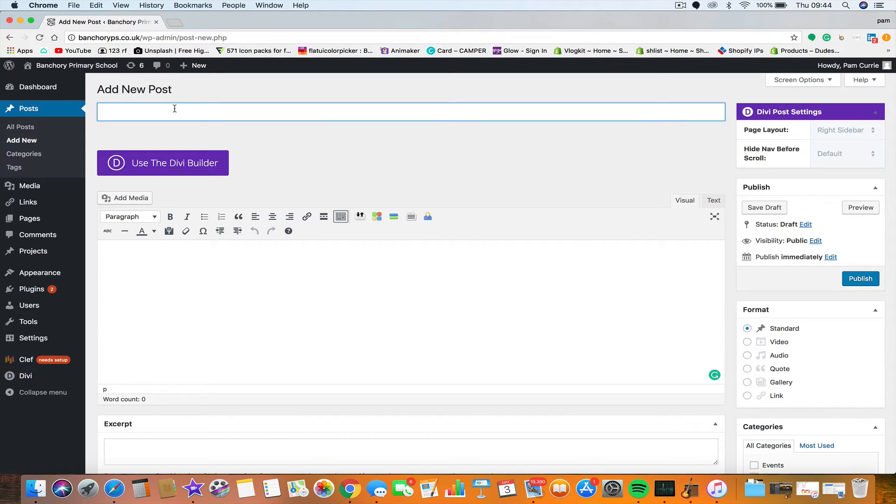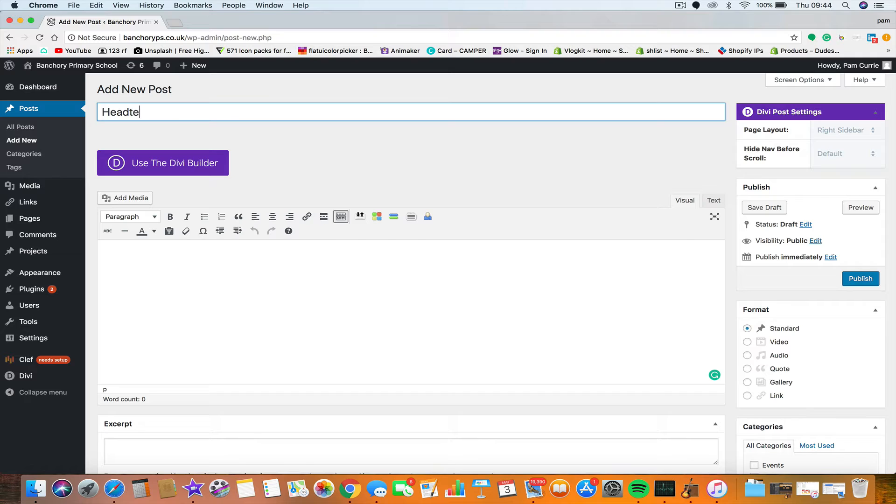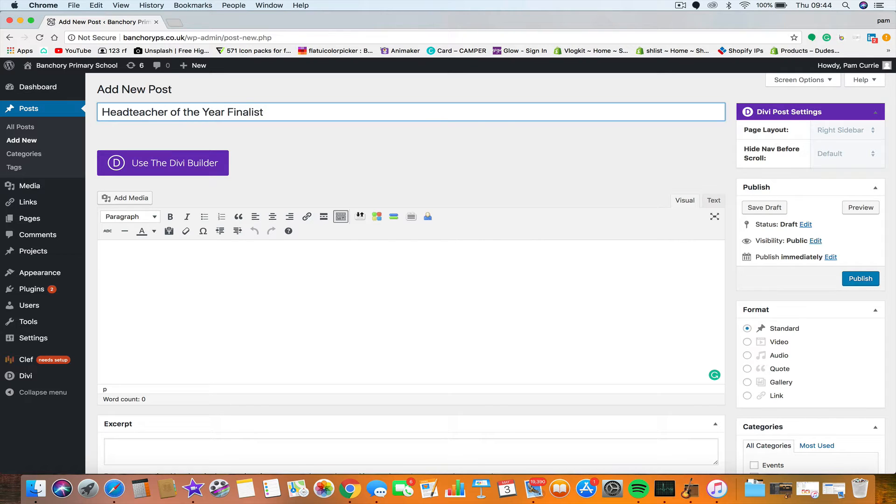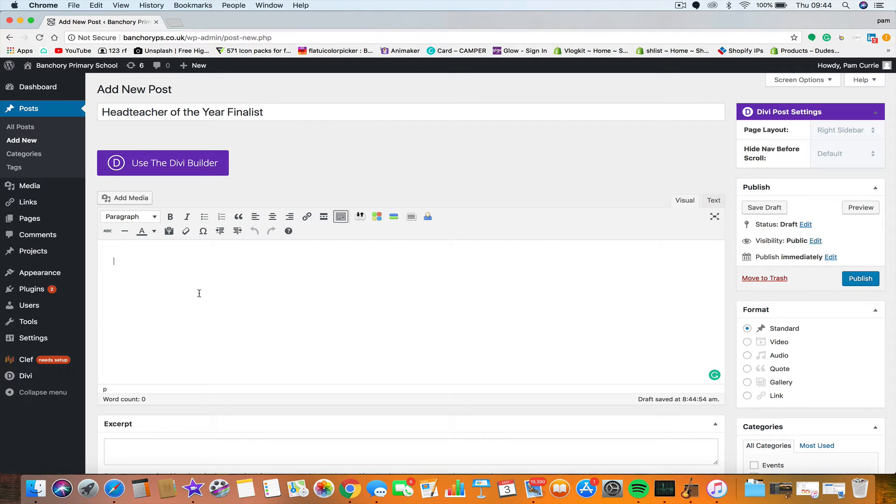So I'm just going to give this a title. We're going to write a post about Alison's Head Teacher of the Year finalist. That's the title. This is where I would write my text, I'm not going to write it in just now, but that's where you would write it.